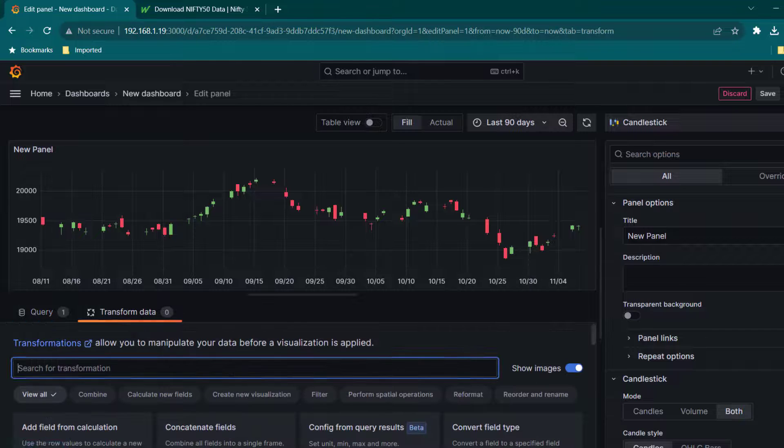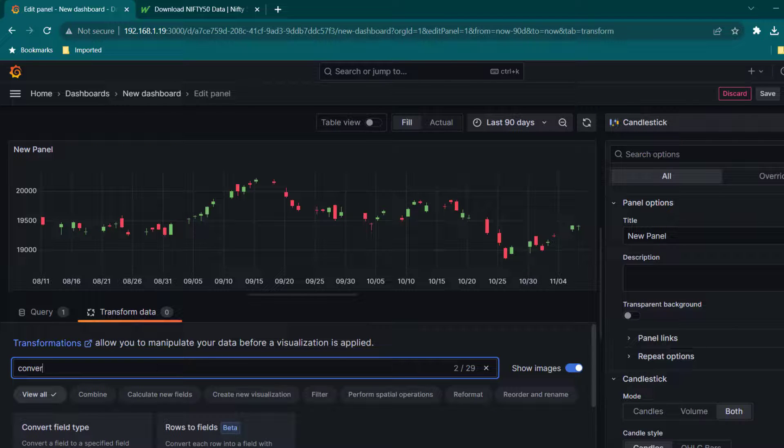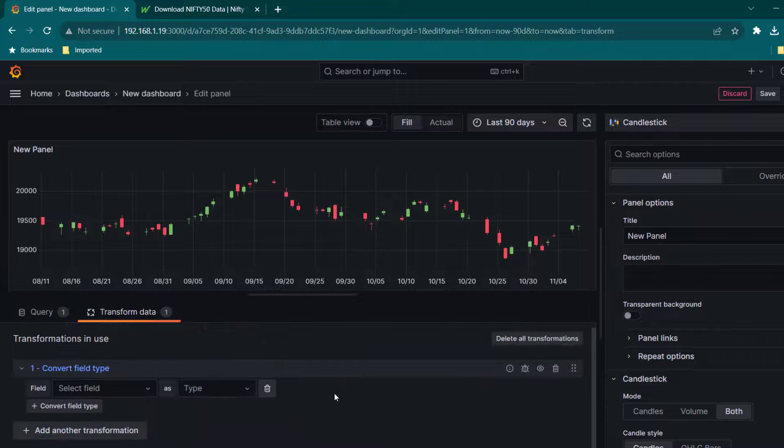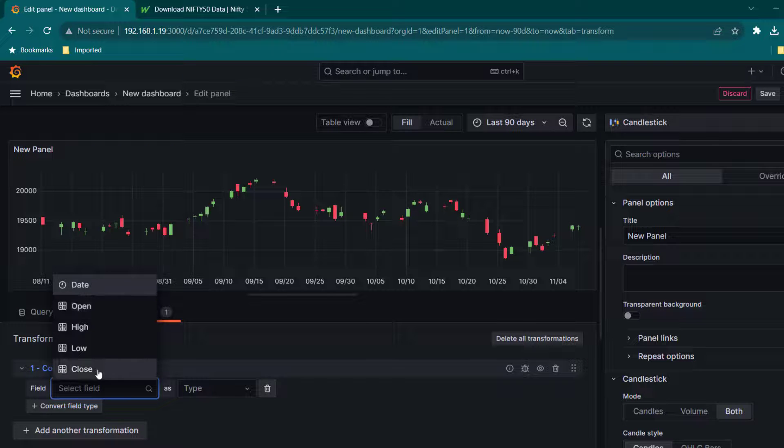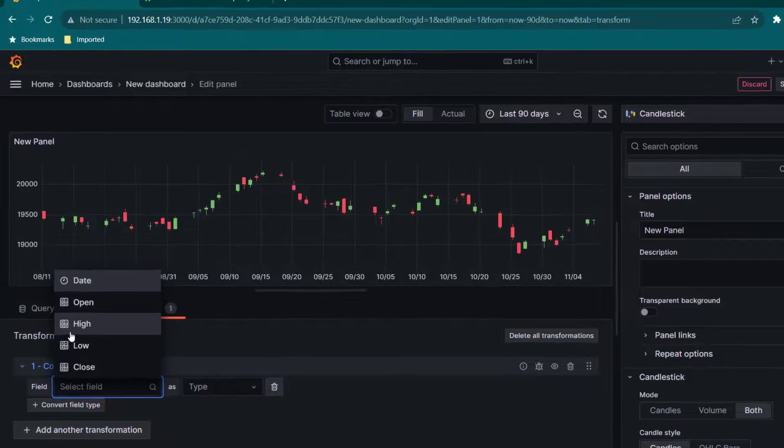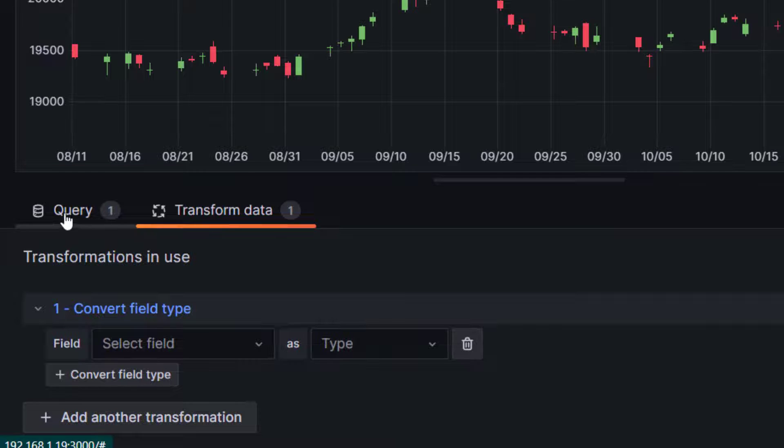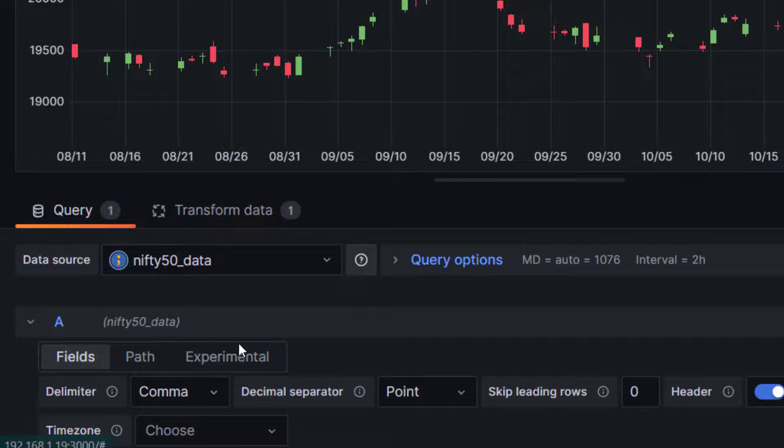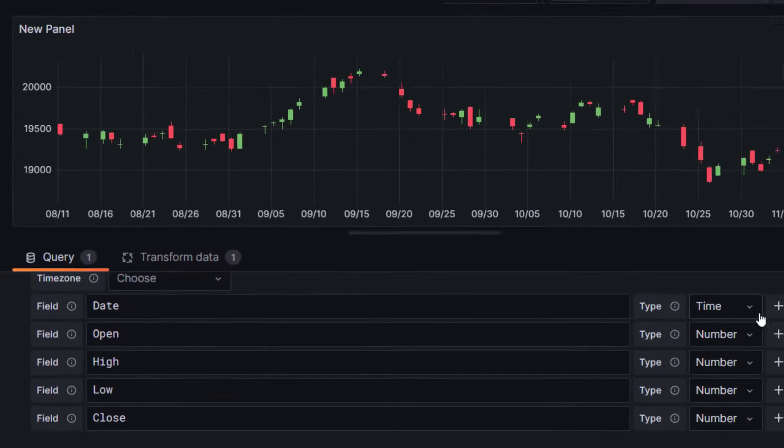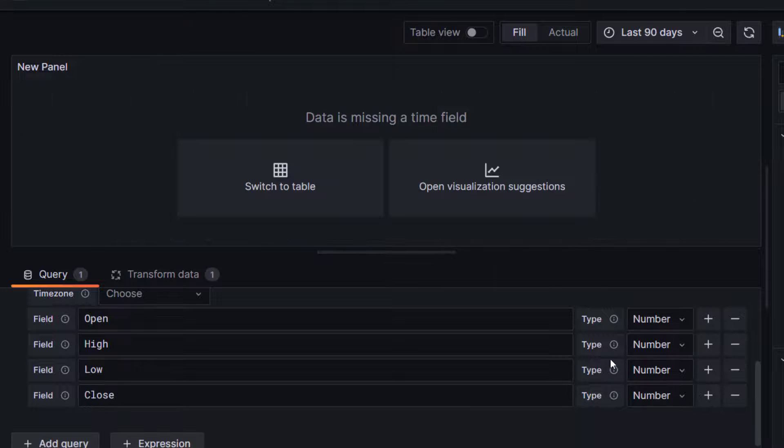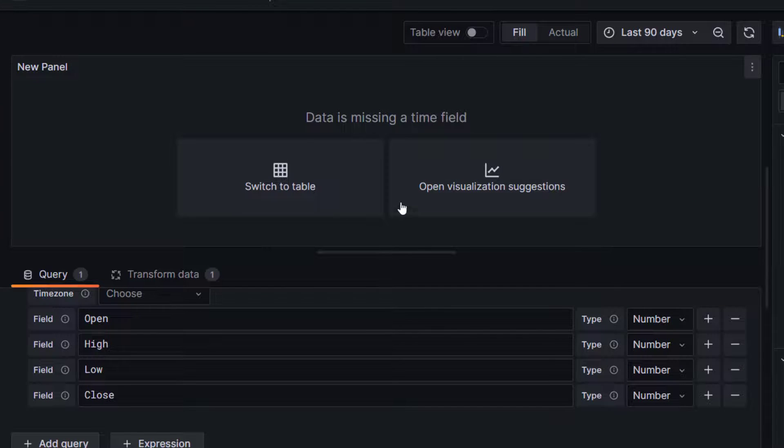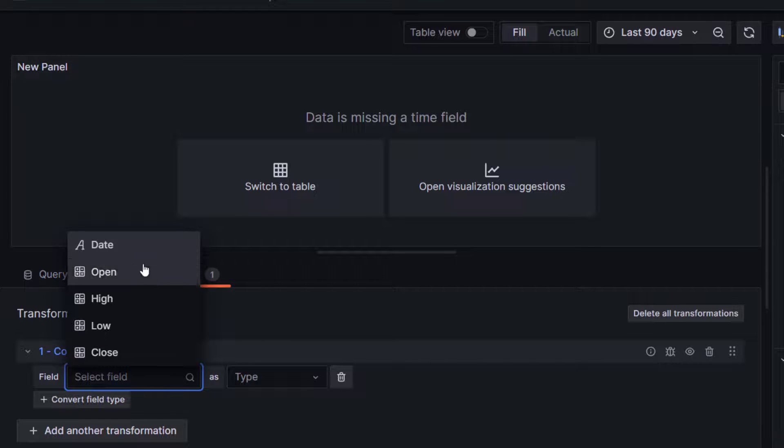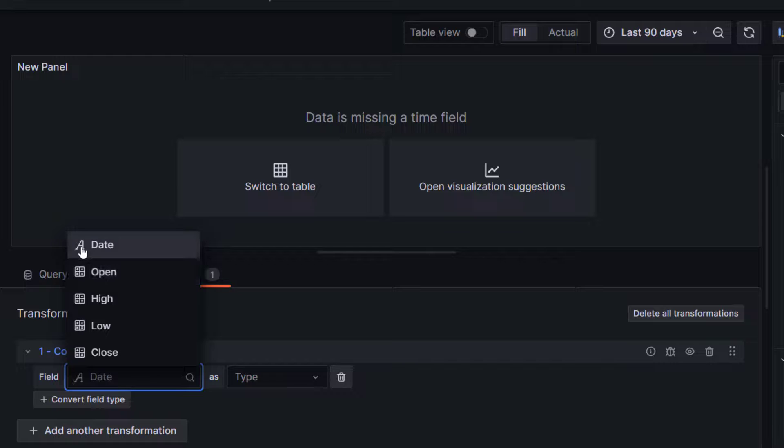You can select convert field type. Now here you can select, in this case because we have already formatted everything here in query itself. But just in case I have not formatted here, let's assume I'm just going to remove this time field here. You can see our visualization is missing because there must be a date time field available. So we are going to go to transform data and here we are going to select date, which is actually a string. That's why you can see it is showing as a.